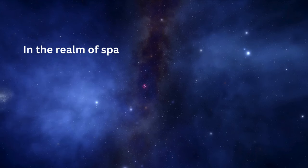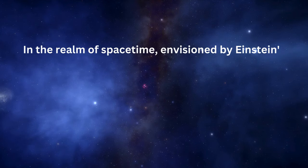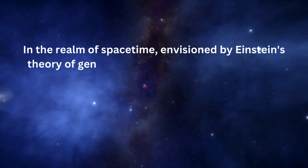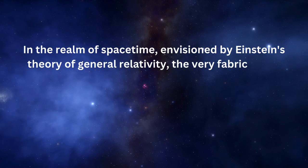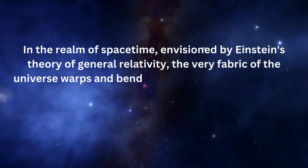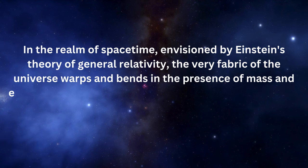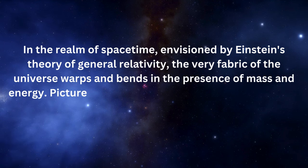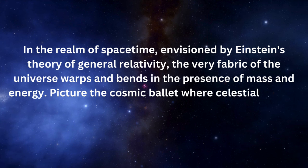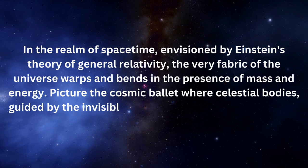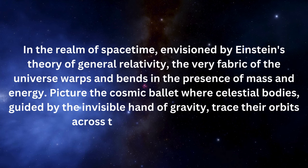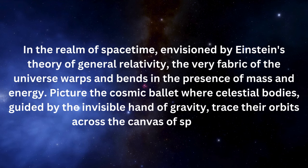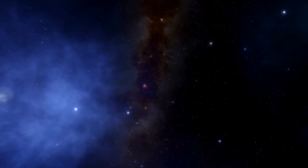In the realm of space-time, envisioned by Einstein's theory of general relativity, the very fabric of the universe warps and bends in the presence of mass and energy. Picture the cosmic ballet where celestial bodies, guided by the invisible hand of gravity, trace their orbits across the canvas of space-time.